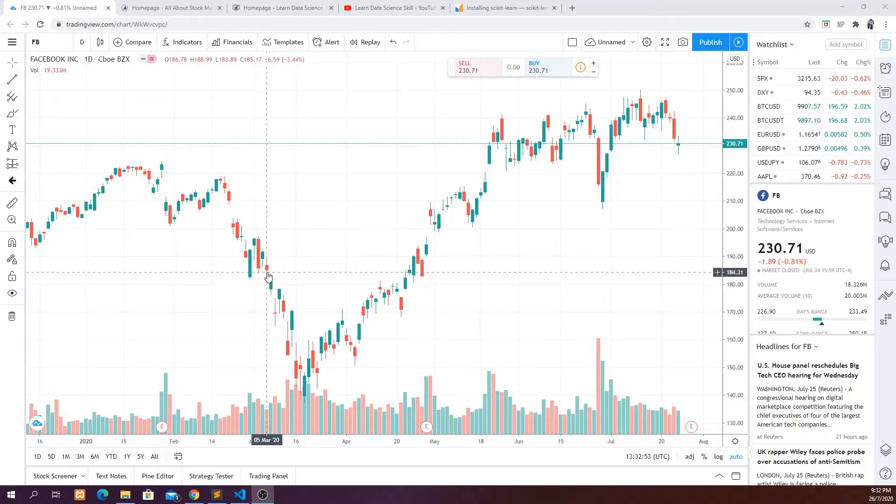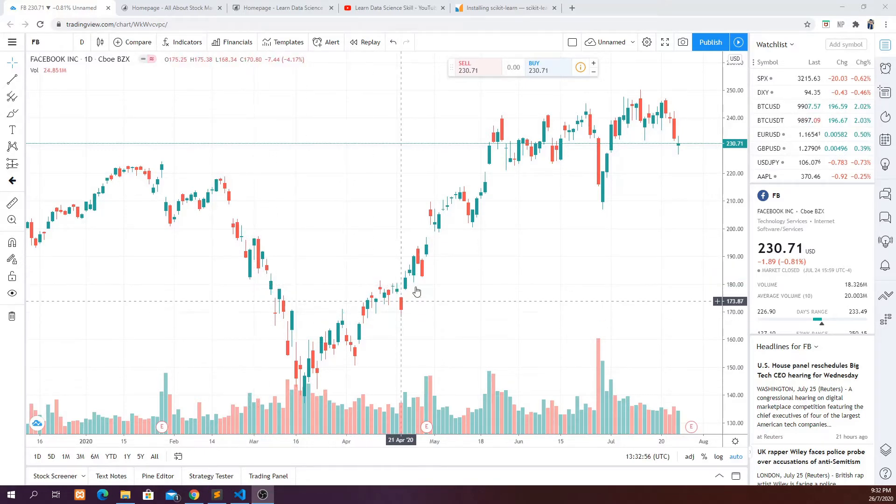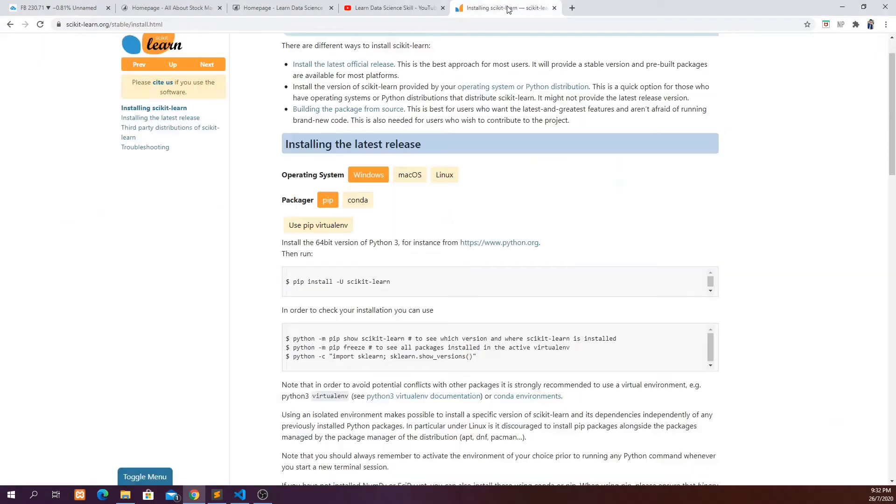In order to do that you will first have to install scikit-learn package. If you haven't done that make sure you do it. I have already done that so I do have a scikit-learn library in my computer.